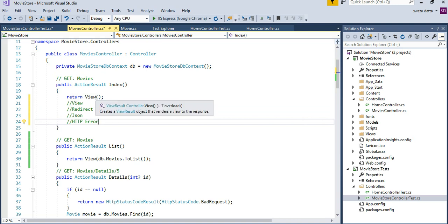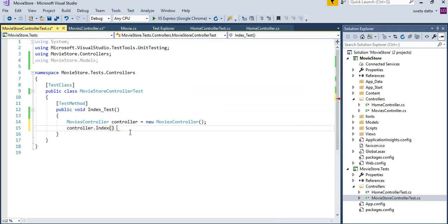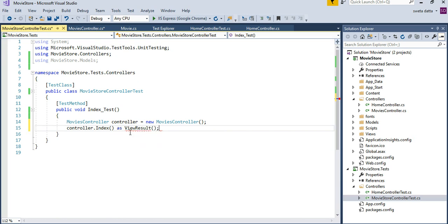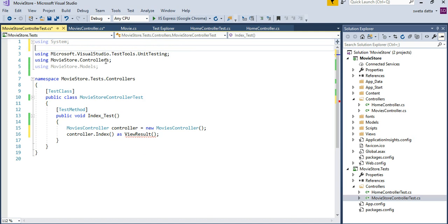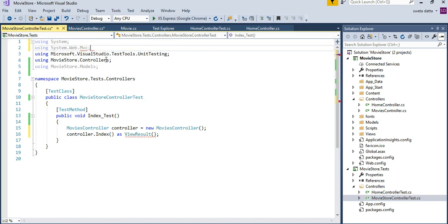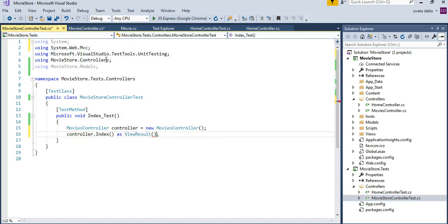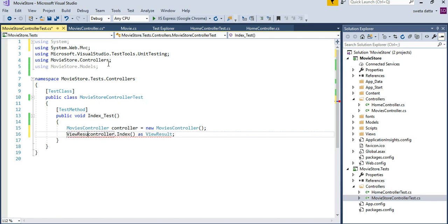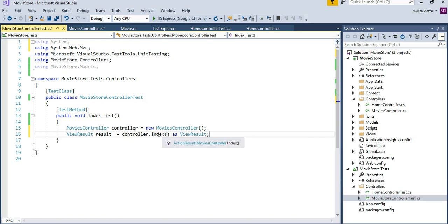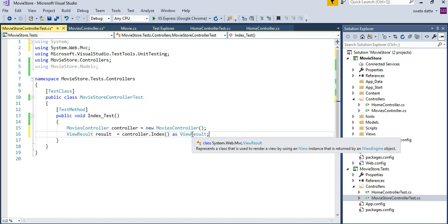So for getting a view, the most important thing for us to do is to cast this as a view result. View result is not showing up because it needs a view result. So I'm going to say view result result. What I did here is I'm casting the return value as a view result.